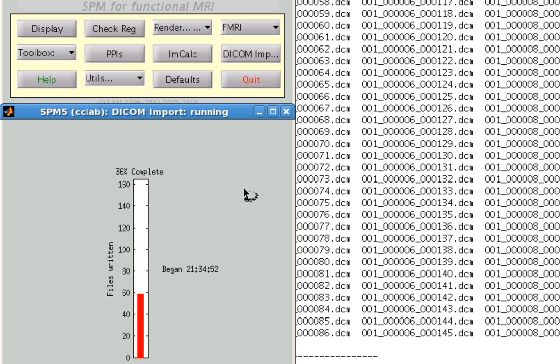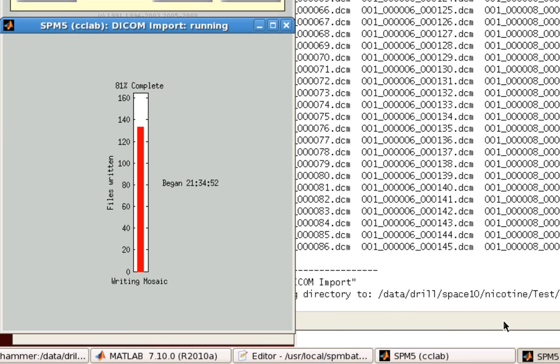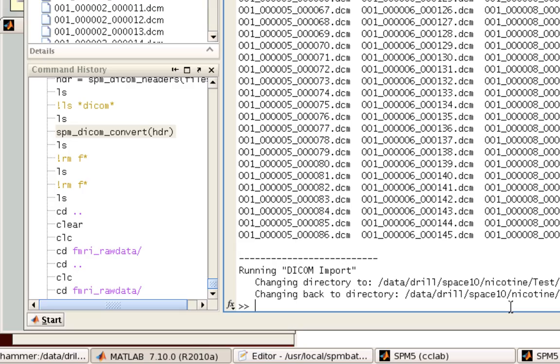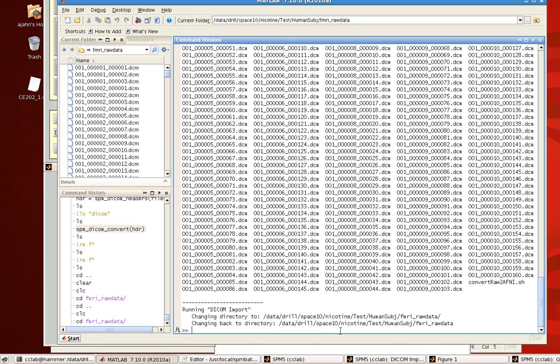So it reads them in, and now it is writing them out. And if you haven't seen already, SPM has these thermometer bars to track the progress for each process. Okay, so it's done converting that run.